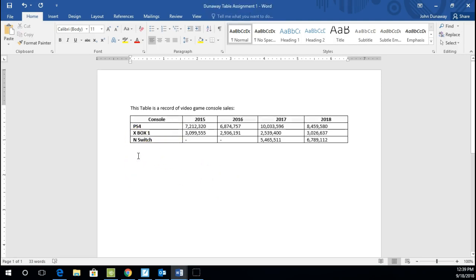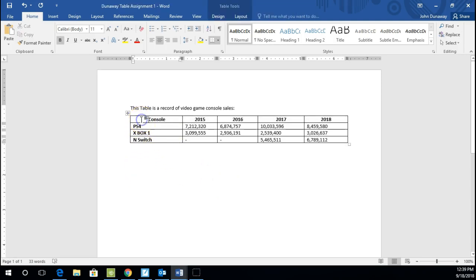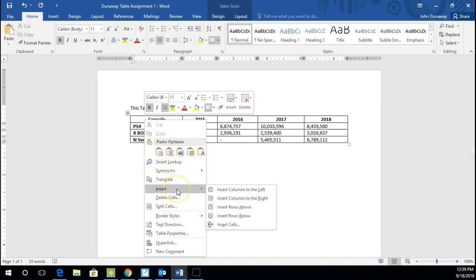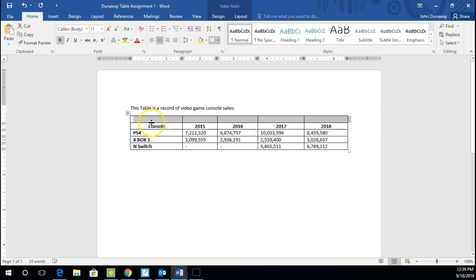And I think I would like to insert a row above this row. So that's easy to do. You just do a right click there. Go down to insert and click insert row above. And let's type in VIDEO, in all caps, GAME SALES.